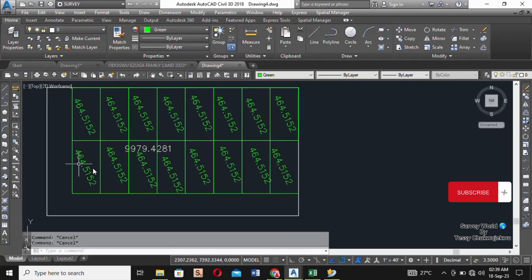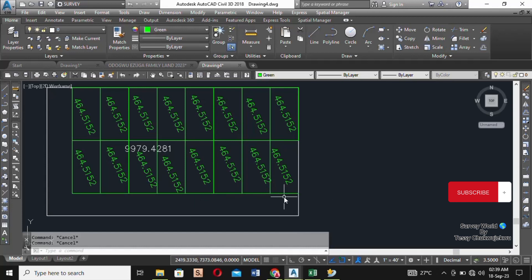So this is it on how to subdivide a land into plots or parcels of land — and this is for 50 feet by 100 feet.